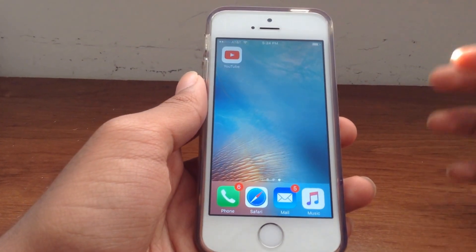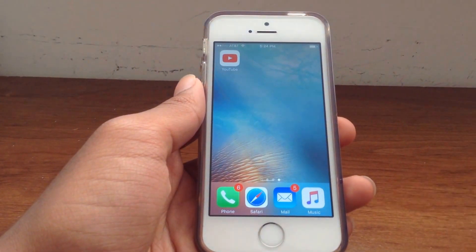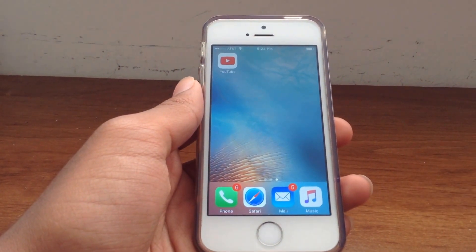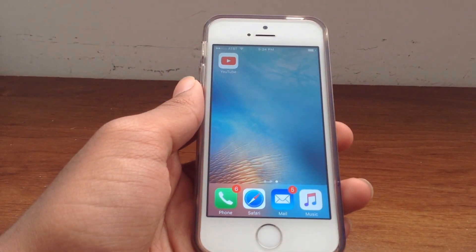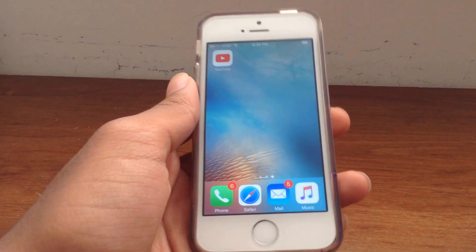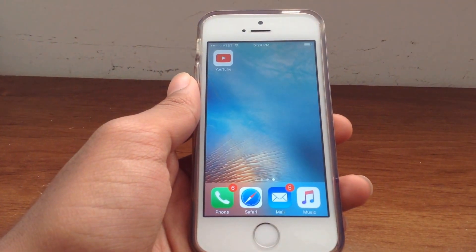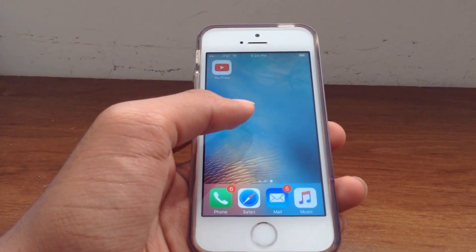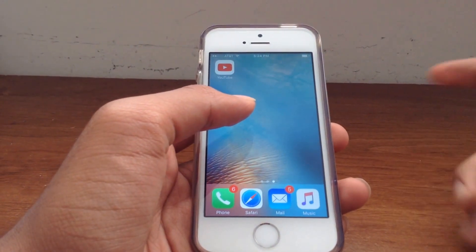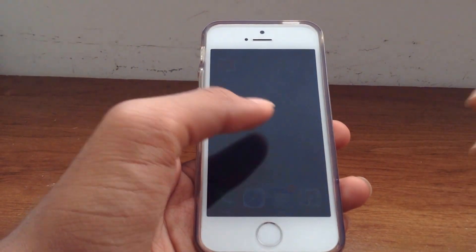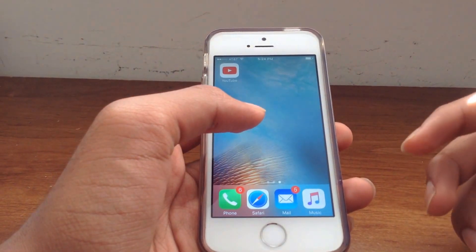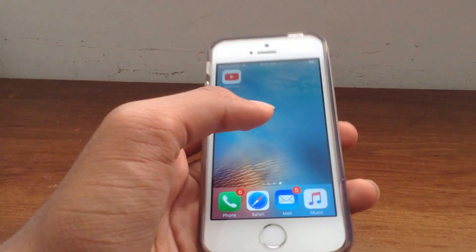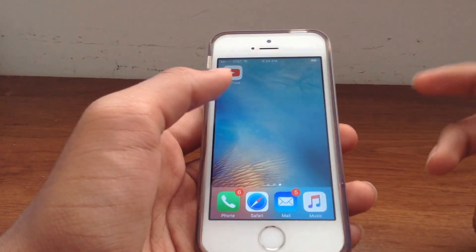Hey, what's up guys, Samoth here and I am back with another video. Today in this video, I'm going to be discussing a technique that has been out there for quite some time — that is how you can listen to YouTube audio in the background. This trick works on both iOS and on Android.